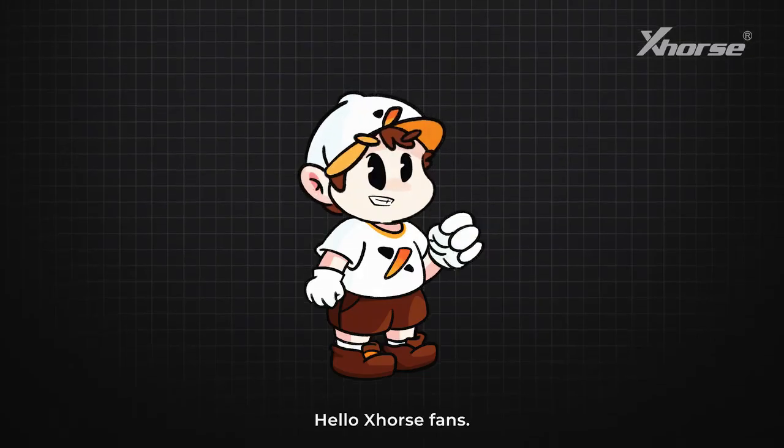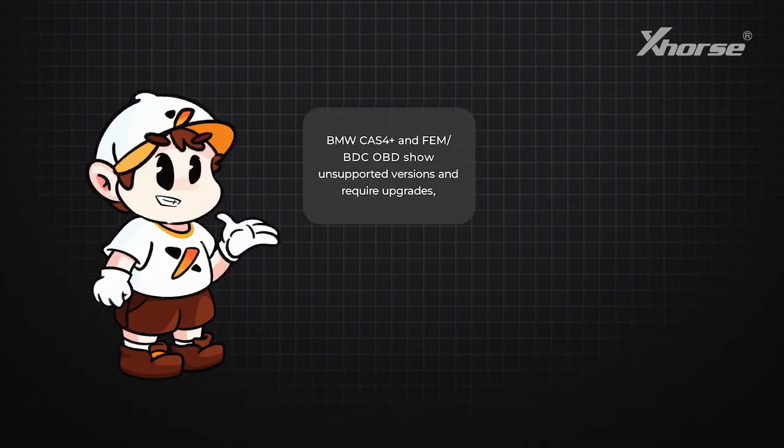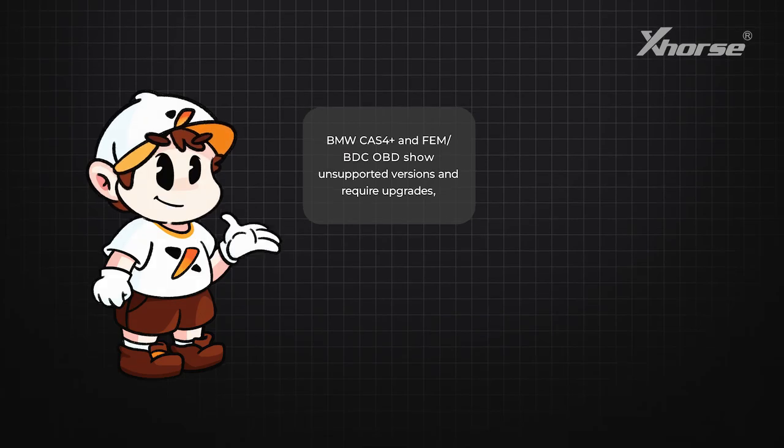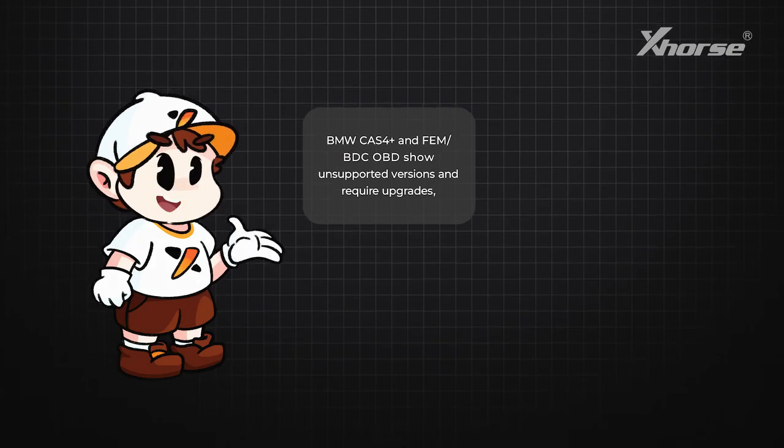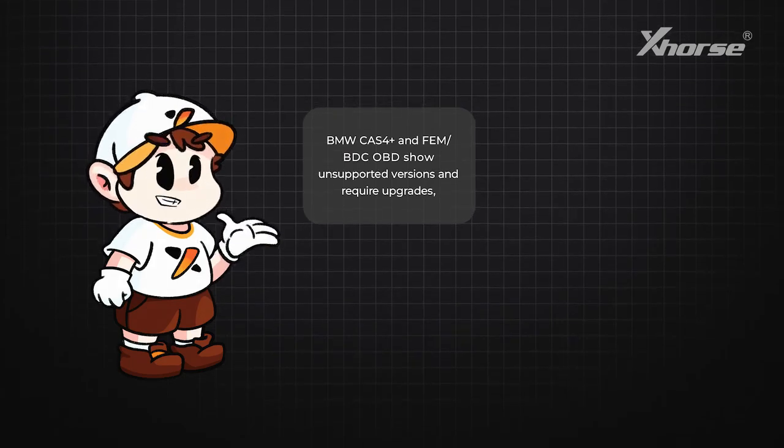Hello X-Horse fans. When BMW Cas4 Plus and FEM/BDC OBD show unsupported versions and require upgrades...